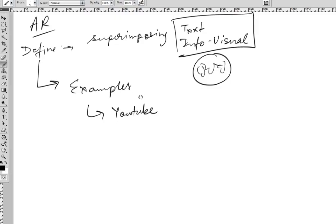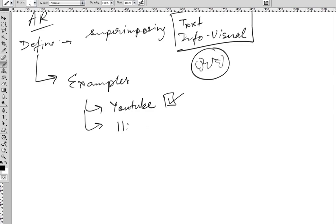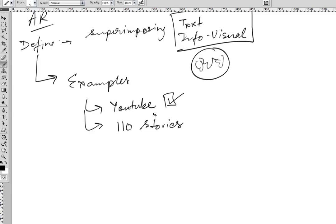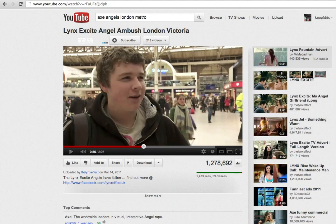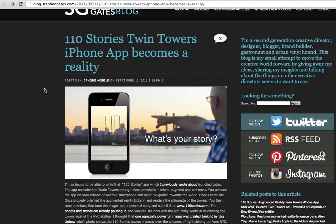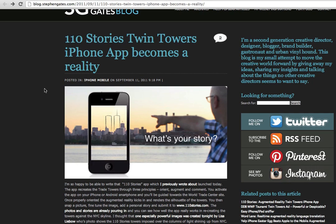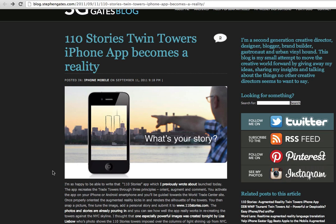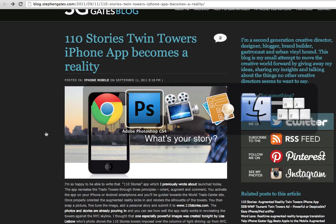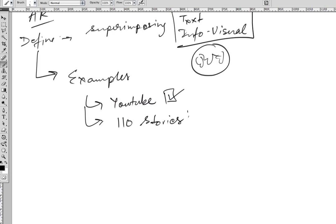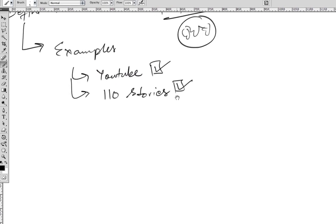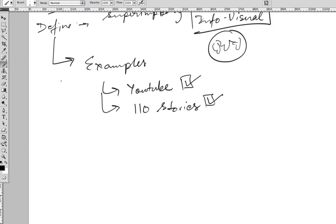There's another example which is 110 Stories. If you search Google for '110 Stories Twin Tower iPhone app,' this is the app. After the Twin Towers were demolished, a developer created this using Kickstarter. When you take your mobile to a particular location in New York and point it towards the skyline, you'll see a silhouette of the World Trade Centers where they used to exist, and you can see it from various angles.